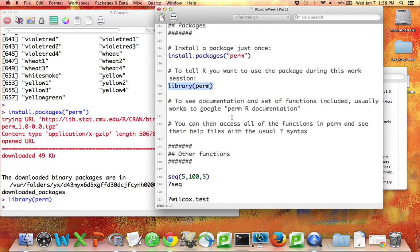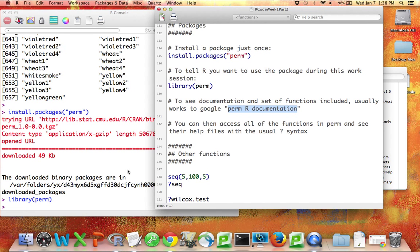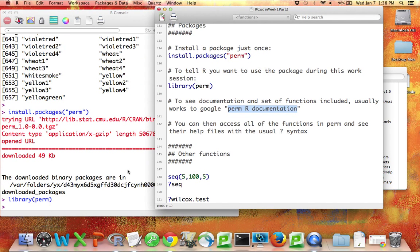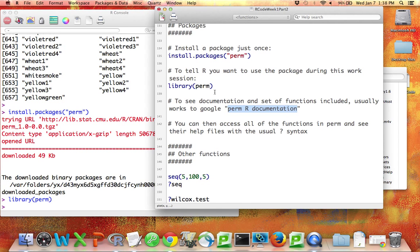To see what those are, the best thing to do is just Google the documentation file and you'll find it. You'll find the list of functions and the help files for each of them. And once you get used to what functions you're using, if you type question mark followed by the name of that function as usual, once you've brought that package into the workspace, you can access those help files using the question mark directly.